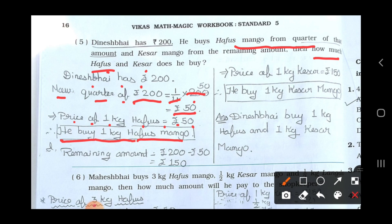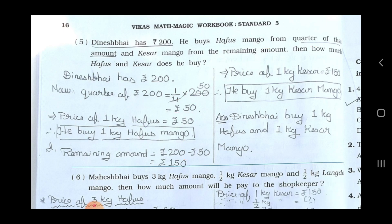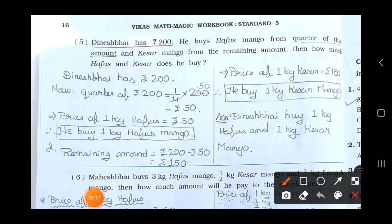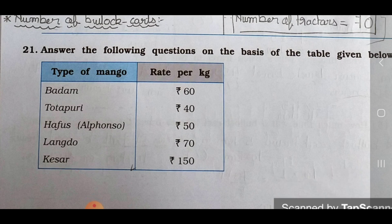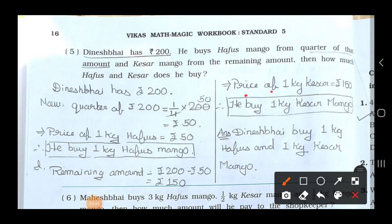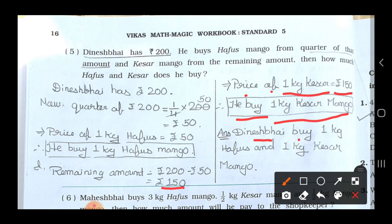Now find the remaining amount: rupees 200 minus 50 equals 150. See in the table — the price of Kesar mango on page number 14 is rupees 150. So write down: price of 1 kg Kesar is rupees 150, and since 150 is exactly the remaining amount, he buys 1 kg Kesar mango. So the answer is: Dinesh Bhai buys 1 kg Hafu's and 1 kg Kesar mango.